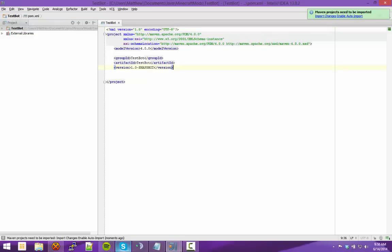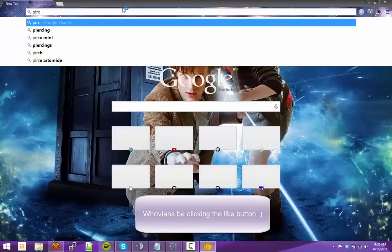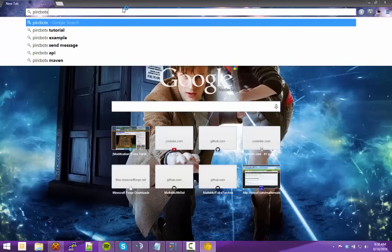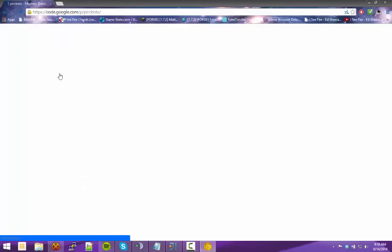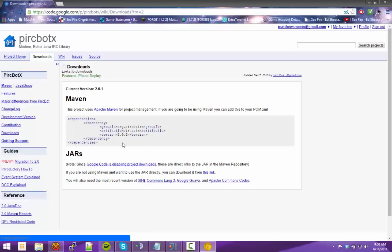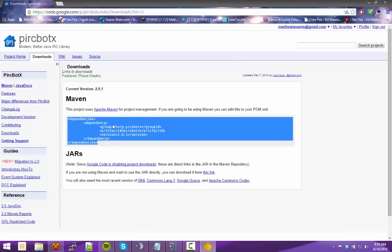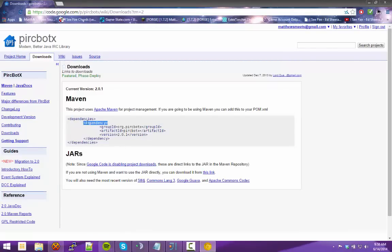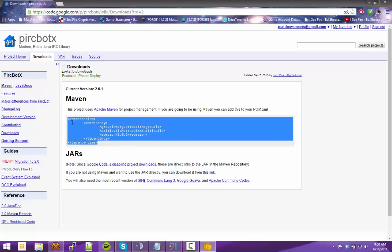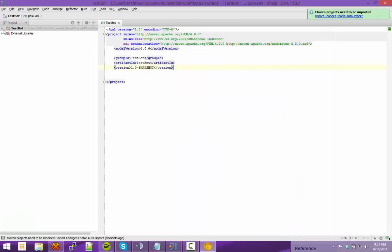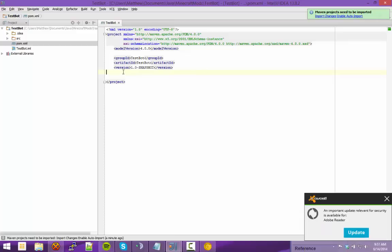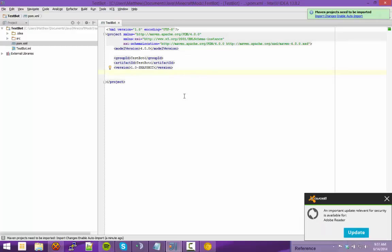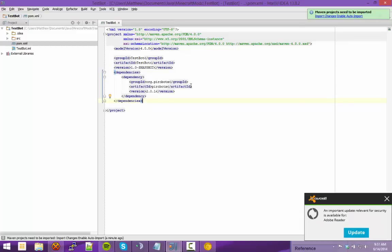First, we need to go to Google, type PircBotX to get to the page, and we need this little bit of code here. This basically says to Maven: download this dependency for me. So copy this, go to your POM XML file that was already open, paste it in after the version tag, and it should import for you.